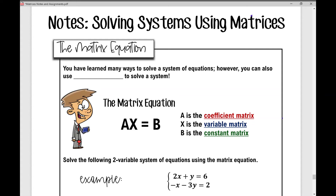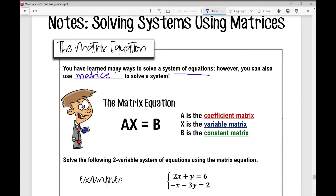Let's get started on today's lesson over solving systems using matrices. You've learned many ways to solve a system of equations — you can solve by graphing, substitution, or elimination. However, you can also use matrices to solve a system of equations.